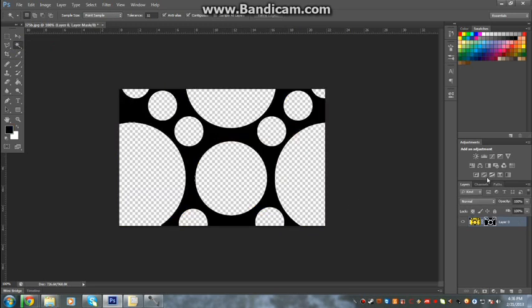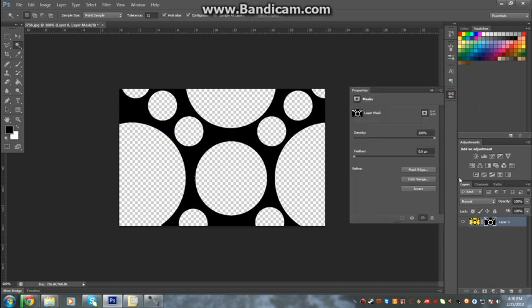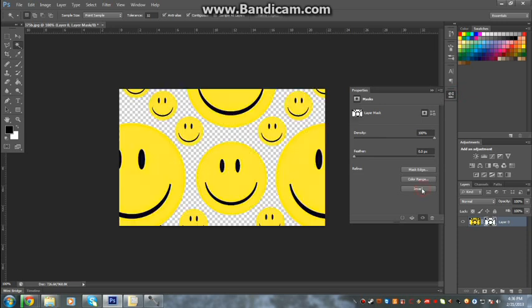So you removed the wrong side. Then we open up our mask and click invert. And there you have it, the other way around.